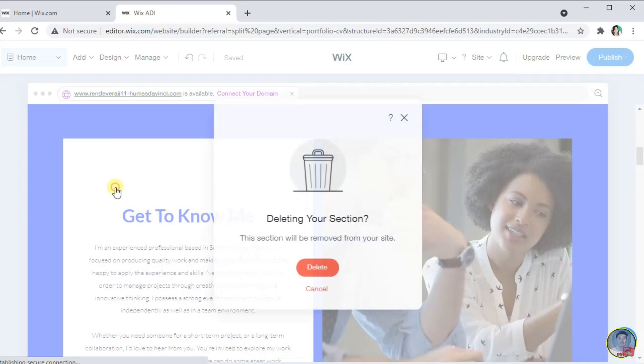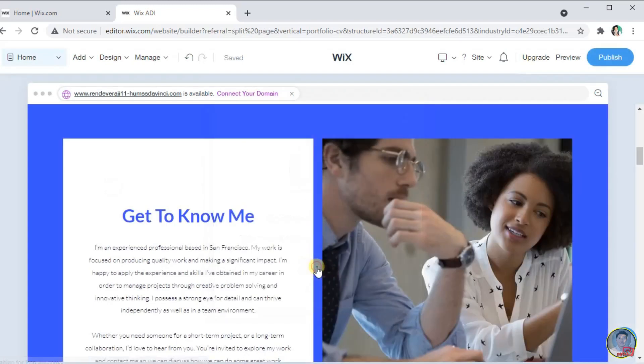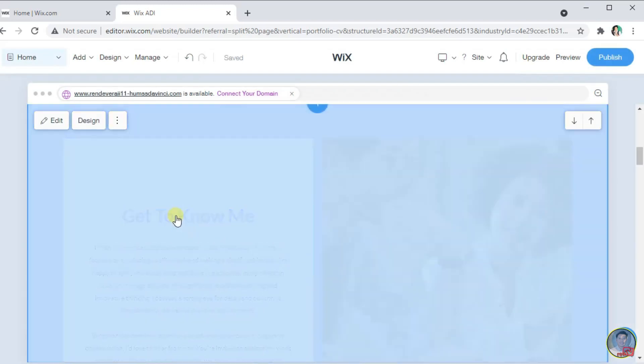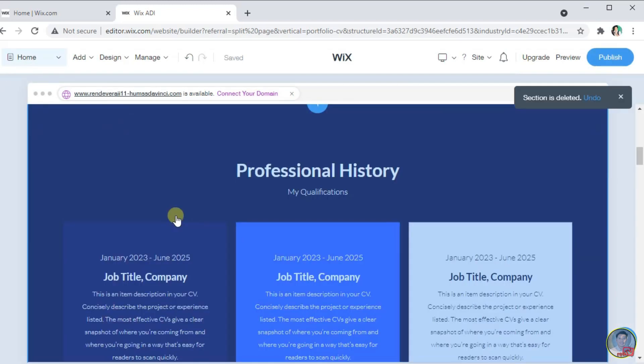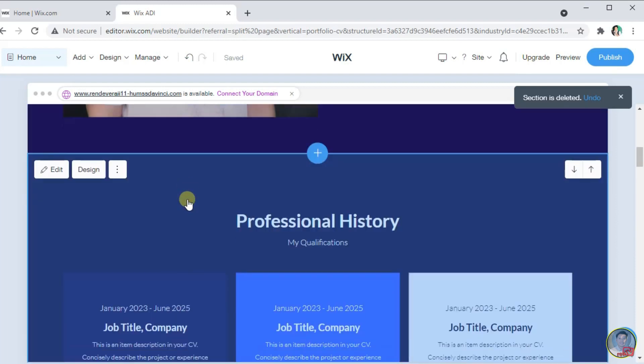When deleting a content in our website, Wix will ask you if you want to proceed to delete or not. If you wish to delete, just click delete to confirm your deletion of content.